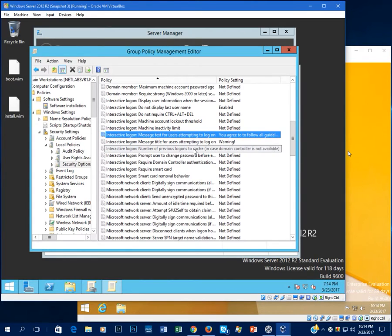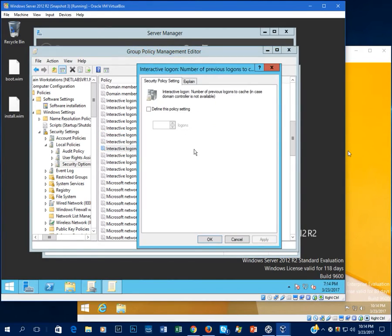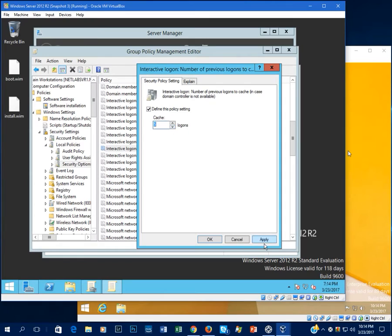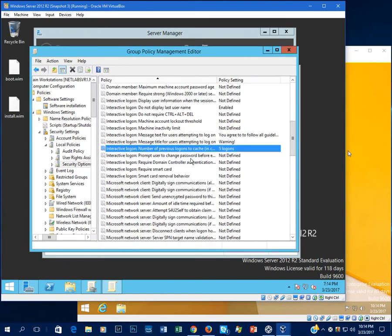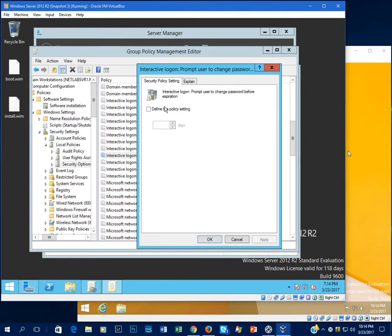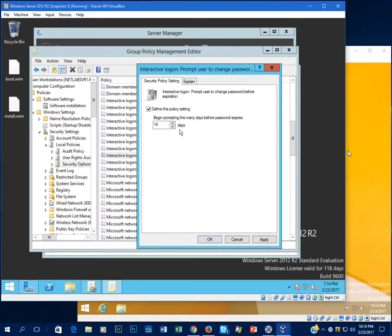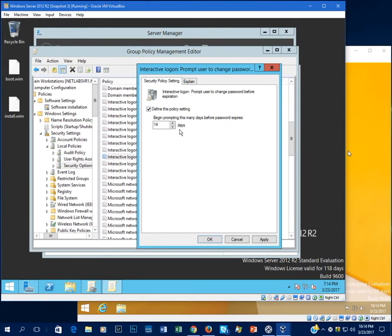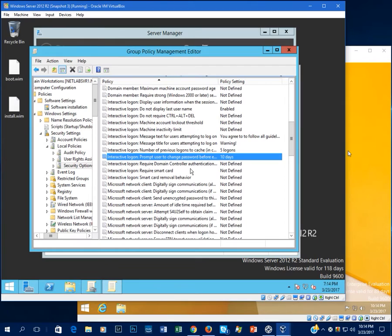And previous logins to cache, this is crucial too. We don't want too many logins to be remembered. Let's do five to make sure things are pretty strict there. It's just a way to increase security. Yes, we do want to prompt them to change the password before it expires because how many people actually forget to change their passwords, basically everybody. So let's set that to about 10 days before their password expires. So click, okay, set that.